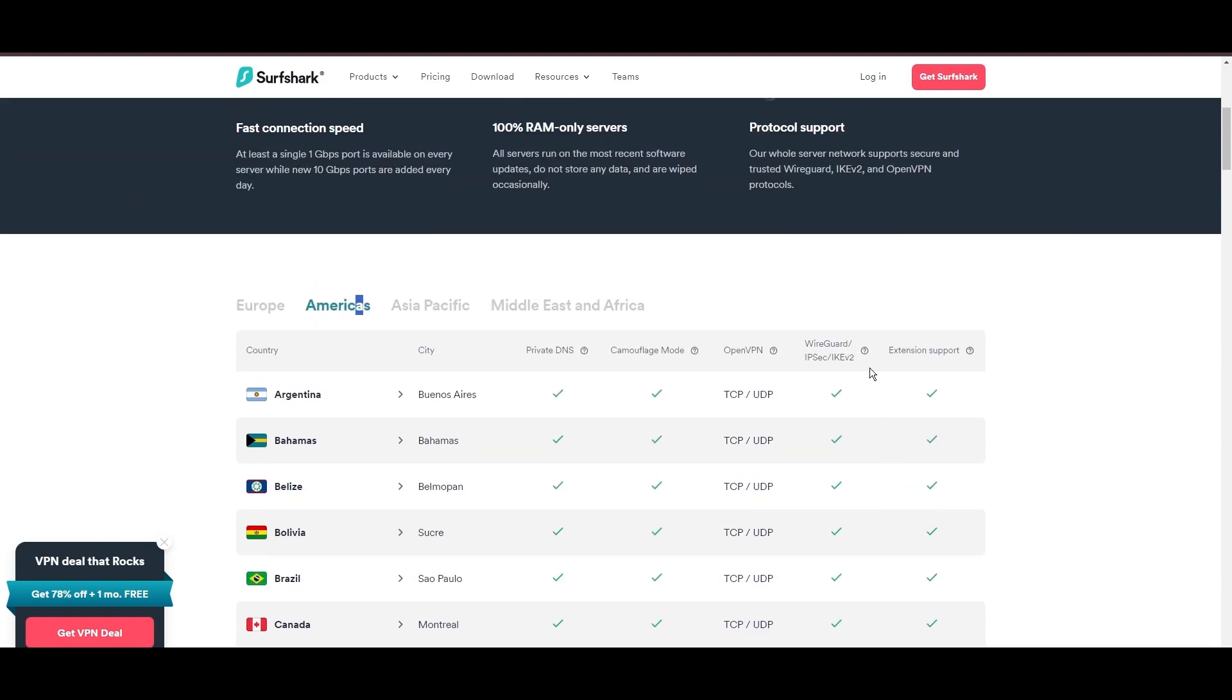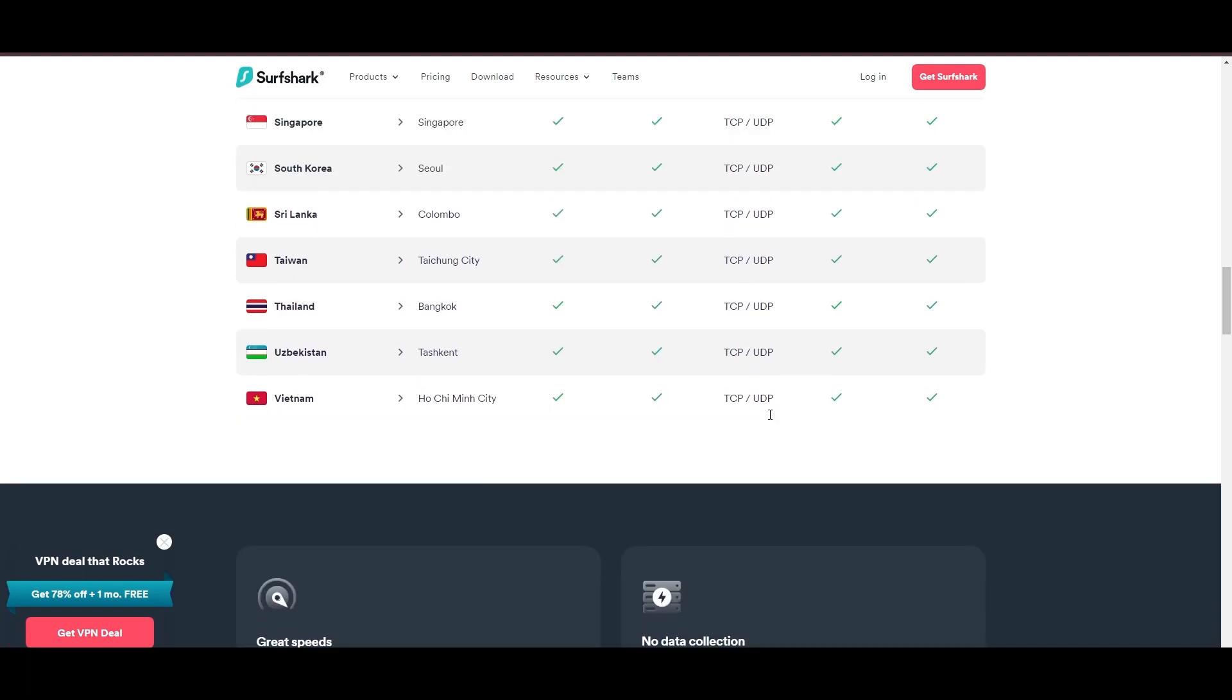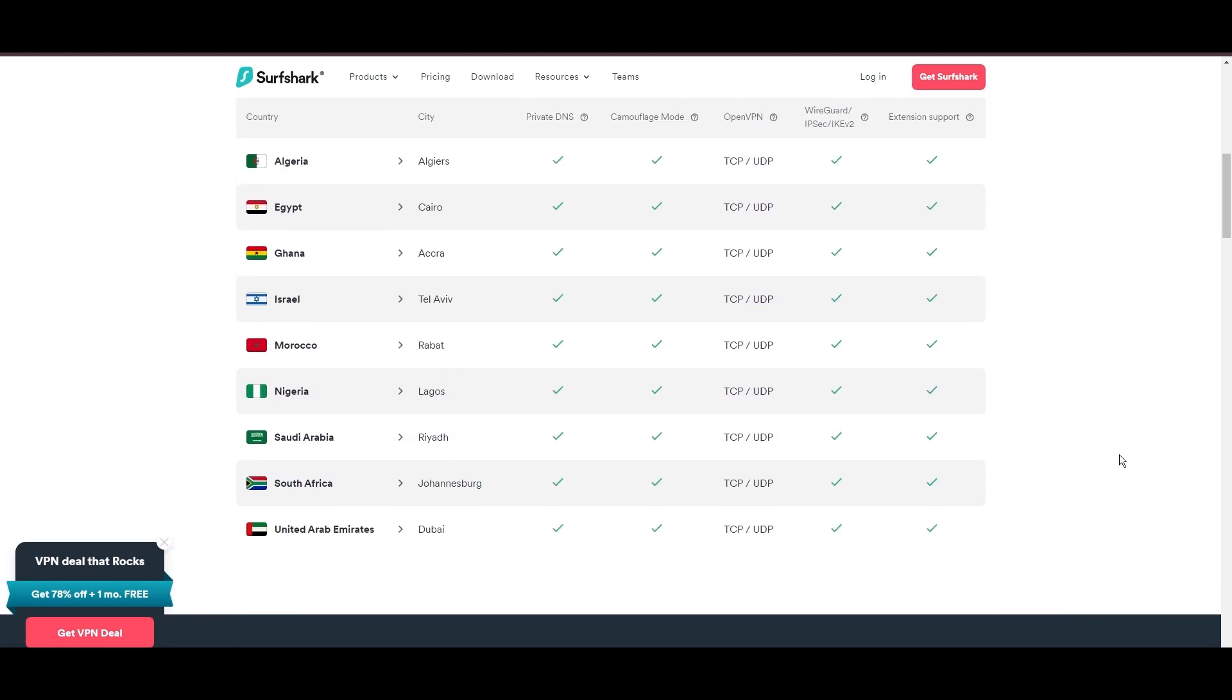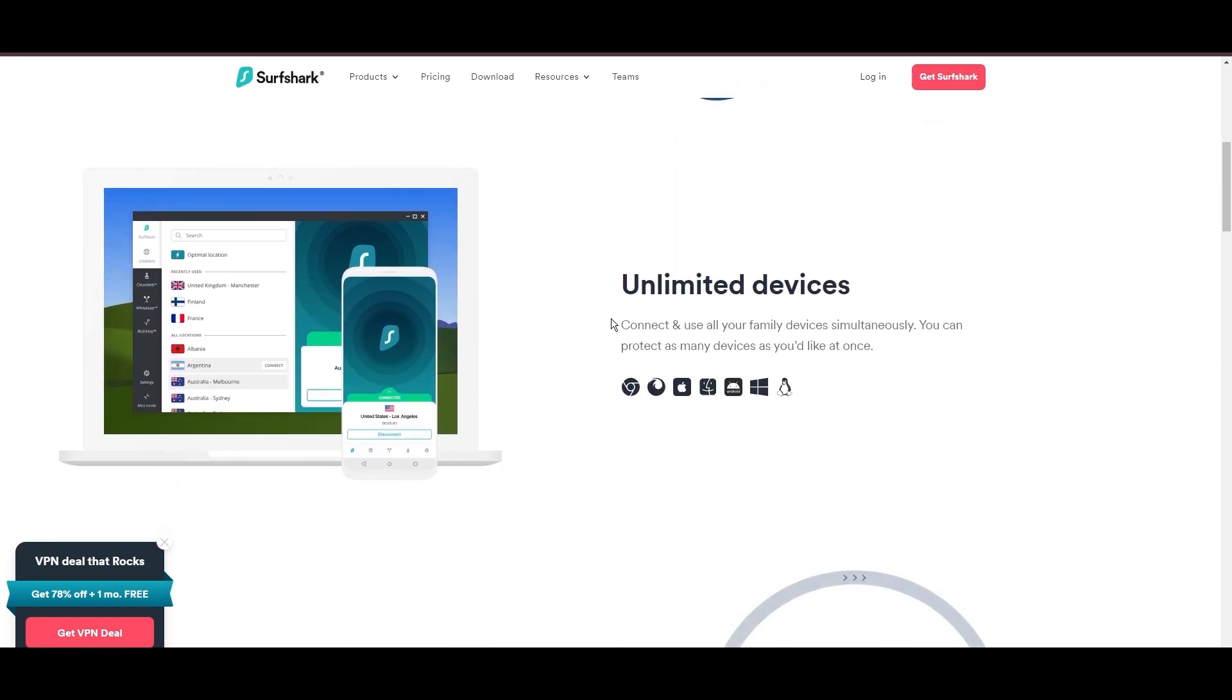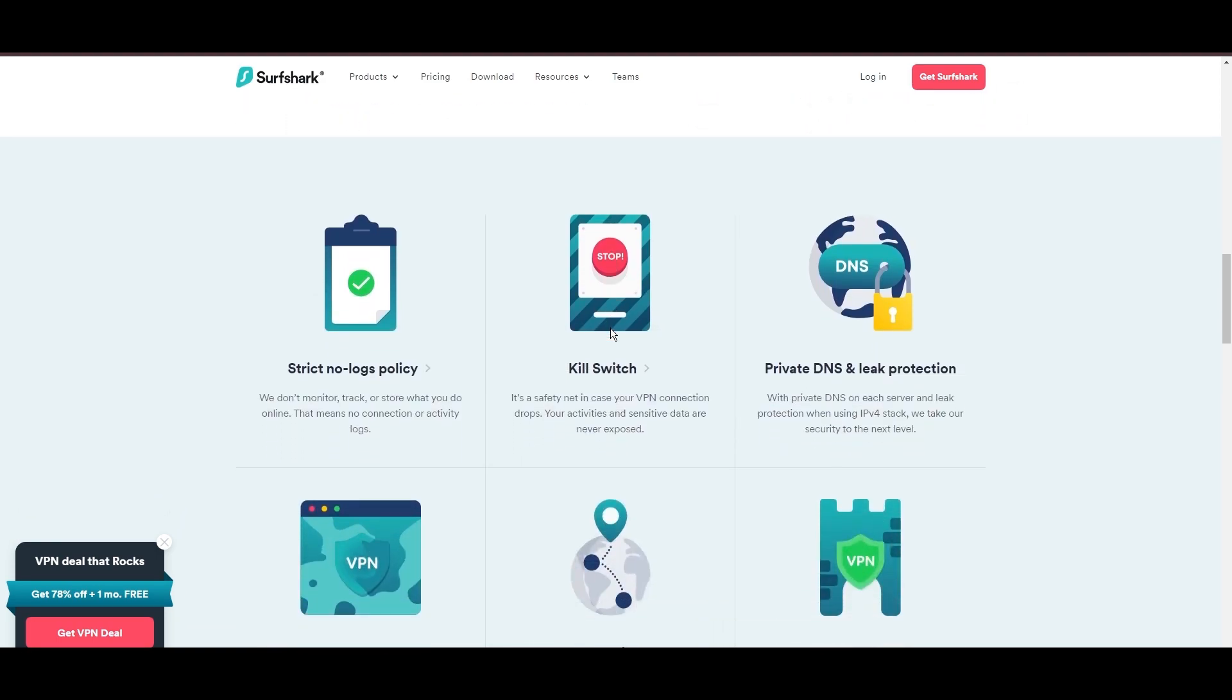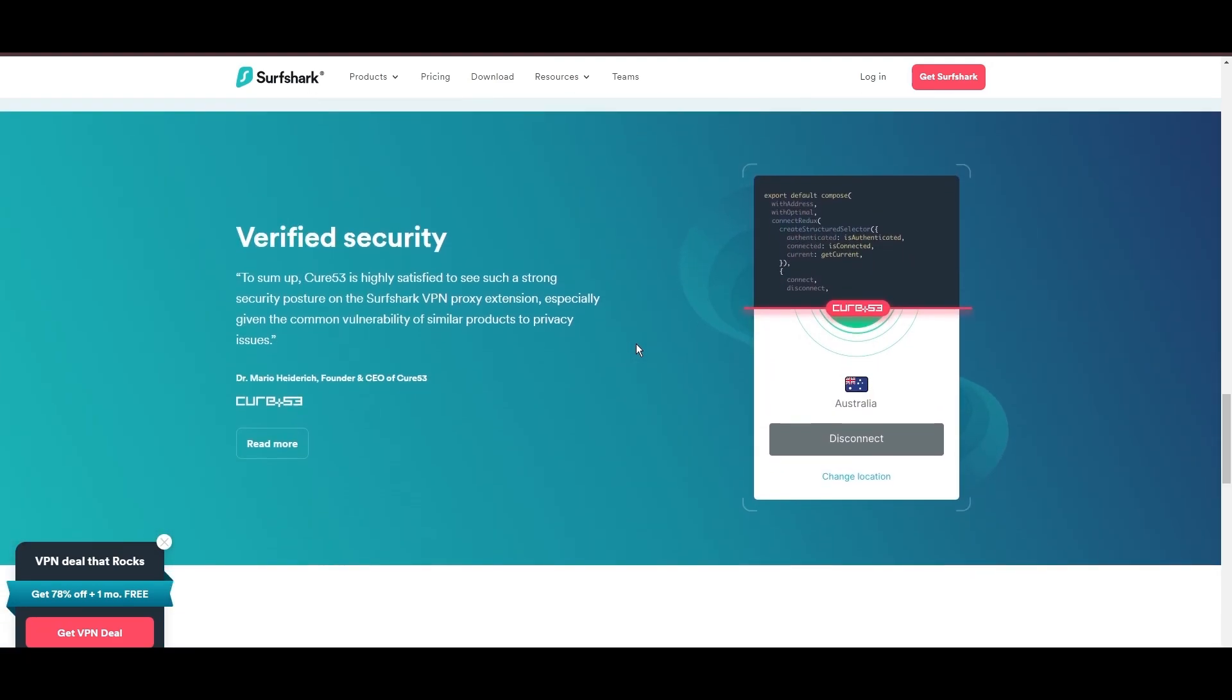What positions Surfshark as a forward-thinking VPN? Its robust security features, including AES-256 GCM encryption and a variety of tunneling protocols, with WireGuard noted for speed and reliability. Beyond encryption, Surfshark's comprehensive security suite includes antivirus, secure search, and more. Additional Surfshark benefits include a kill switch, split tunneling, obfuscation tools, an ad blocker, and an innovative IP rotator, enhancing privacy and security for users.